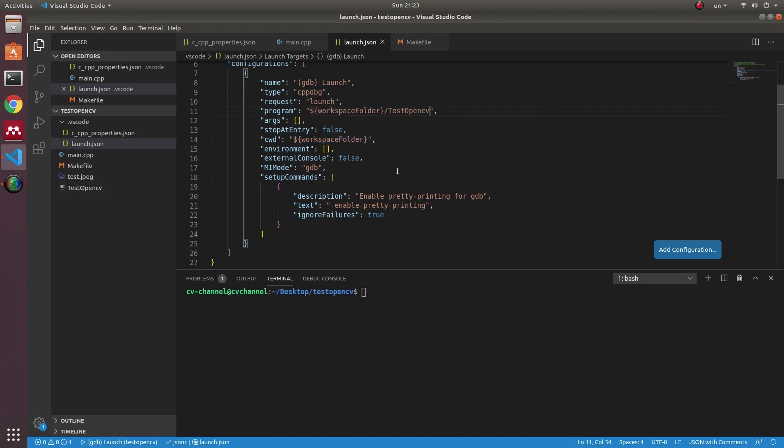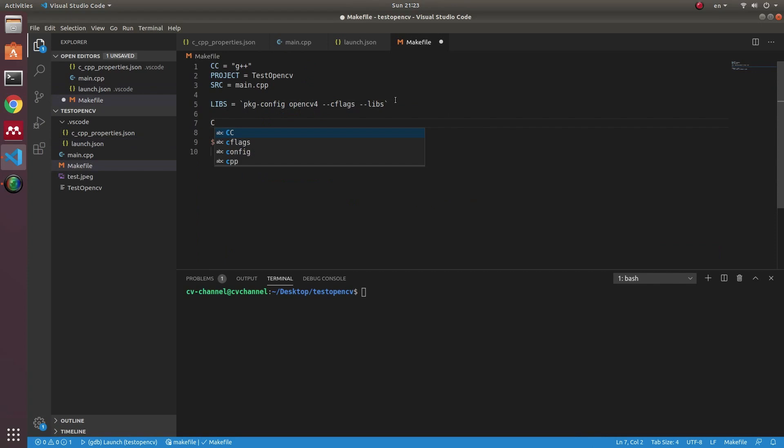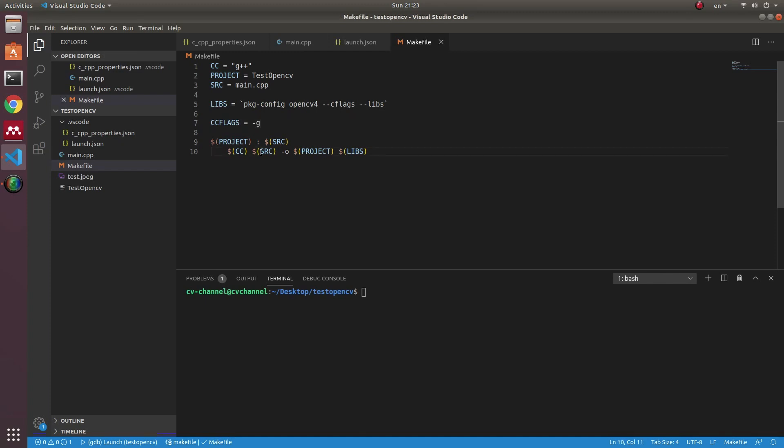After adding the launch.json file, you need to add more options for the compiler to install the debugging. You need to add "-g", which stands for enable use of extra debugging information.